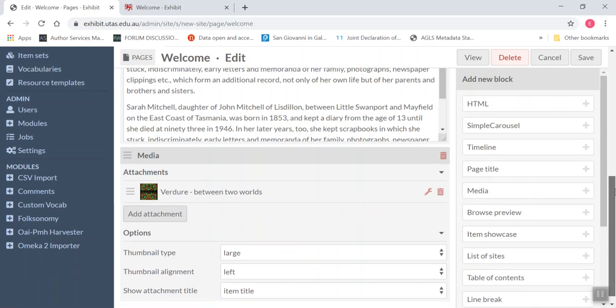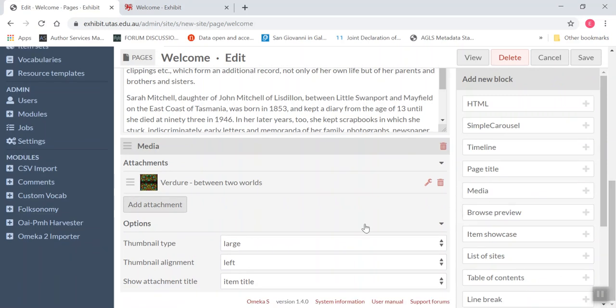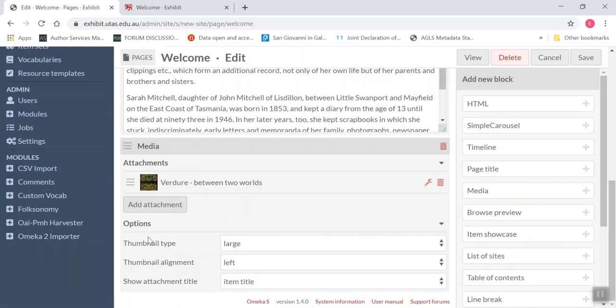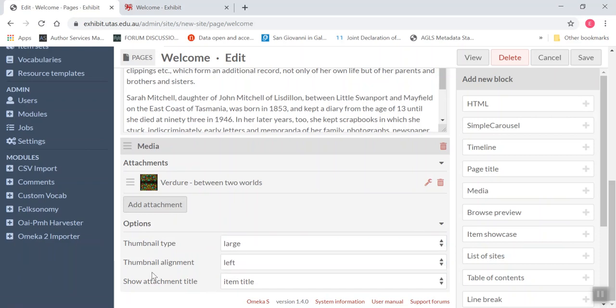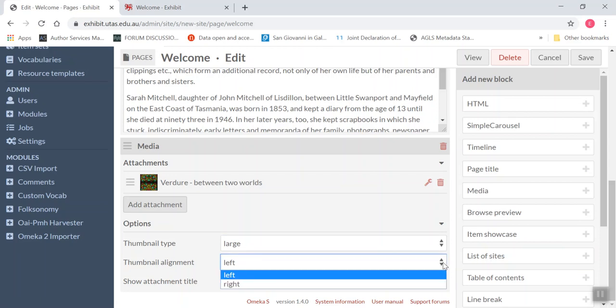Now I'm going to choose, select my options to choose how I want it to look on the screen. Now currently it's got large, it's a thumbnail type, but I could choose medium or square. The alignment is left, but it could be right if I chose that.